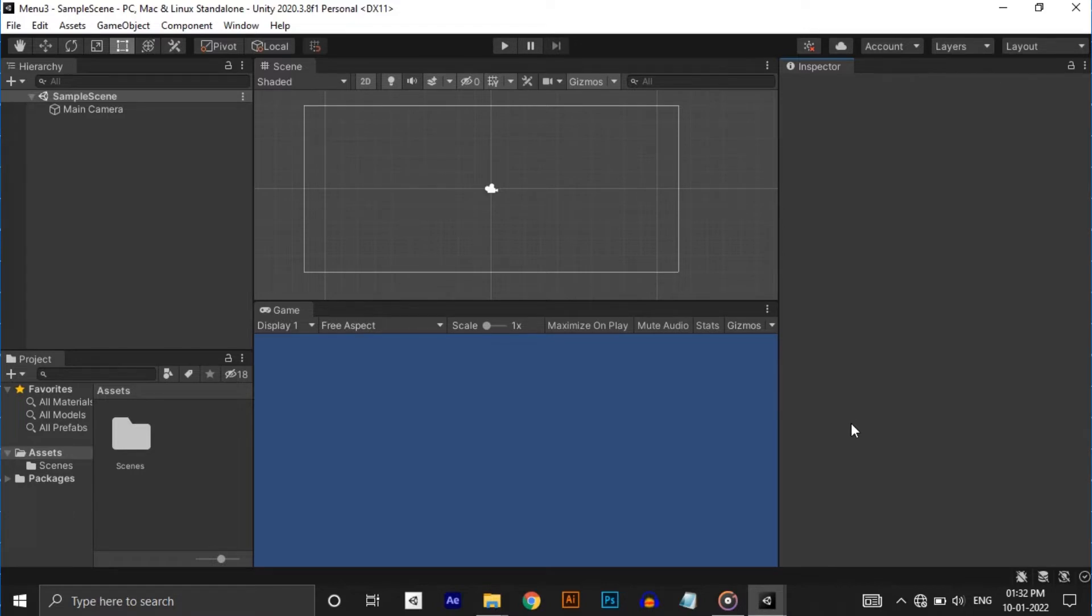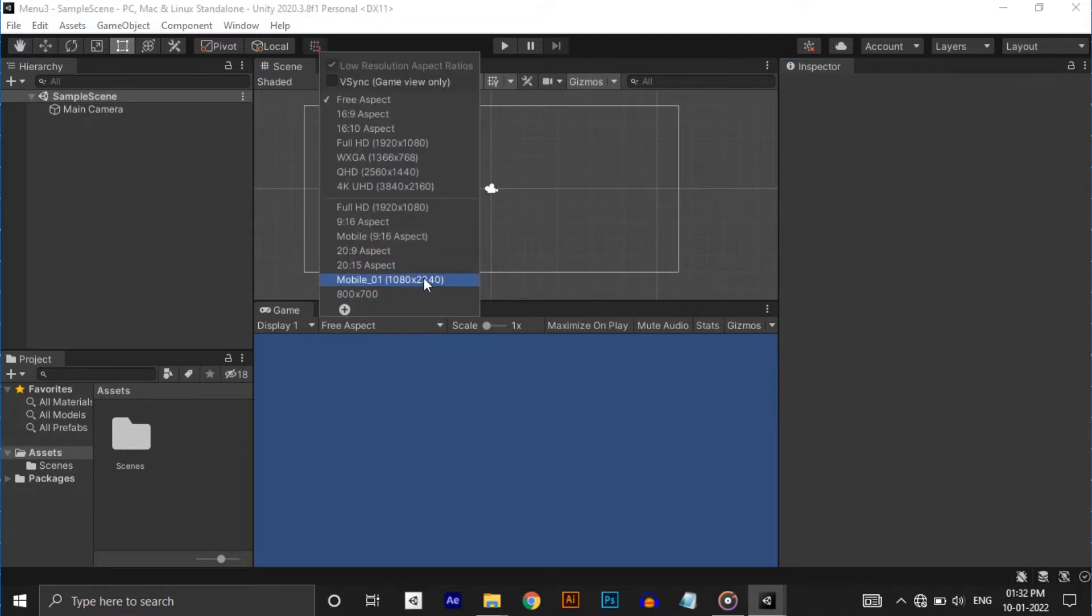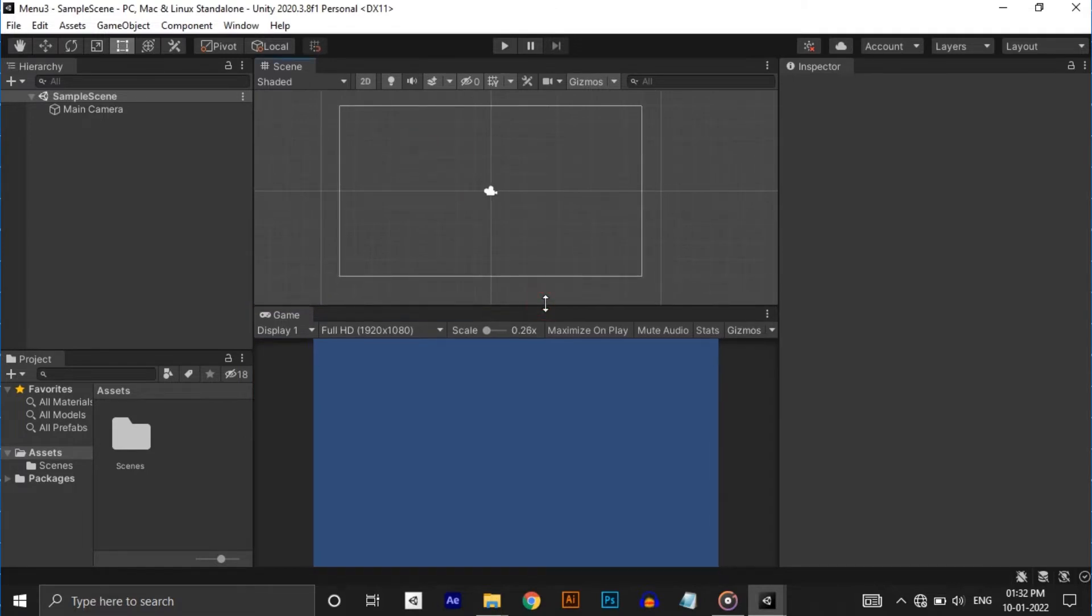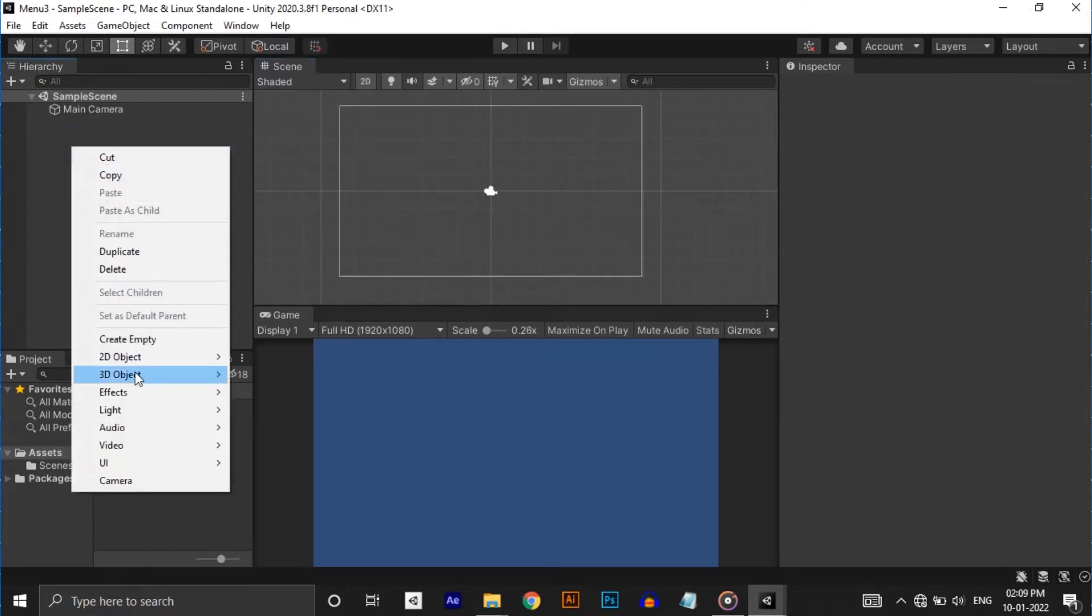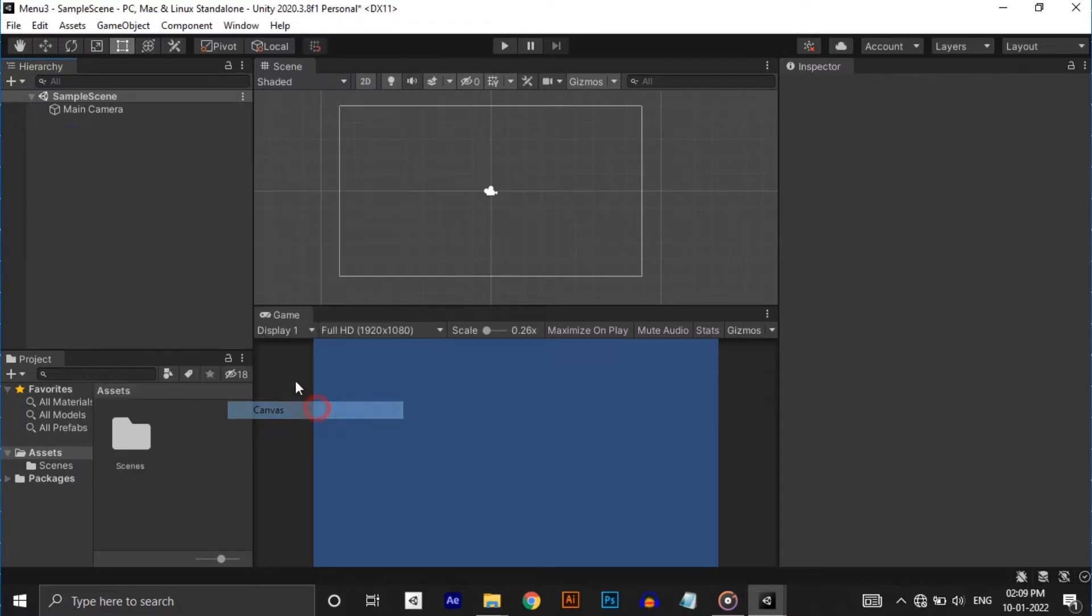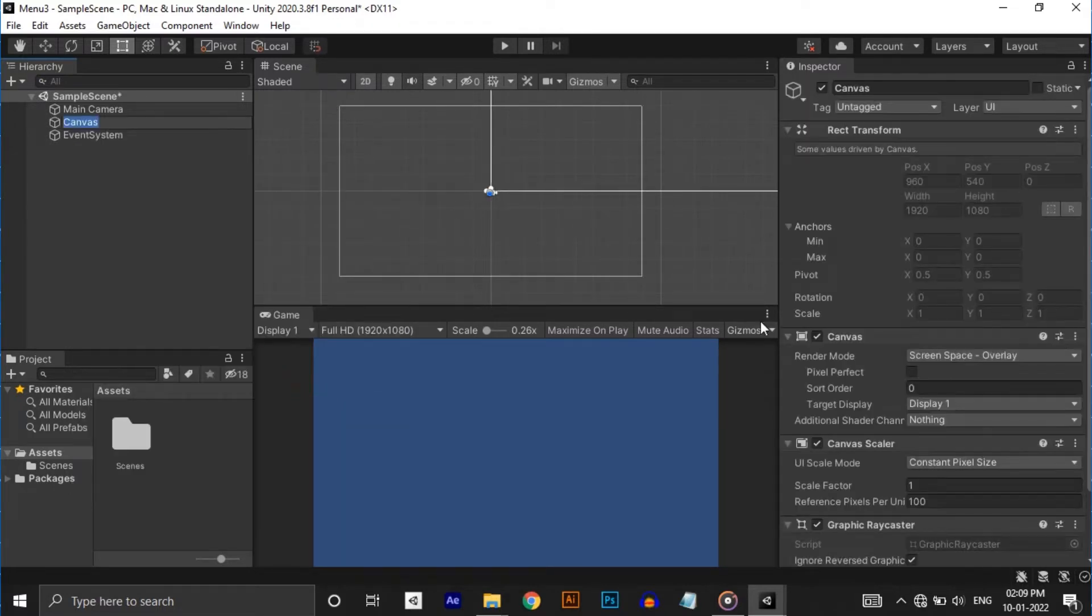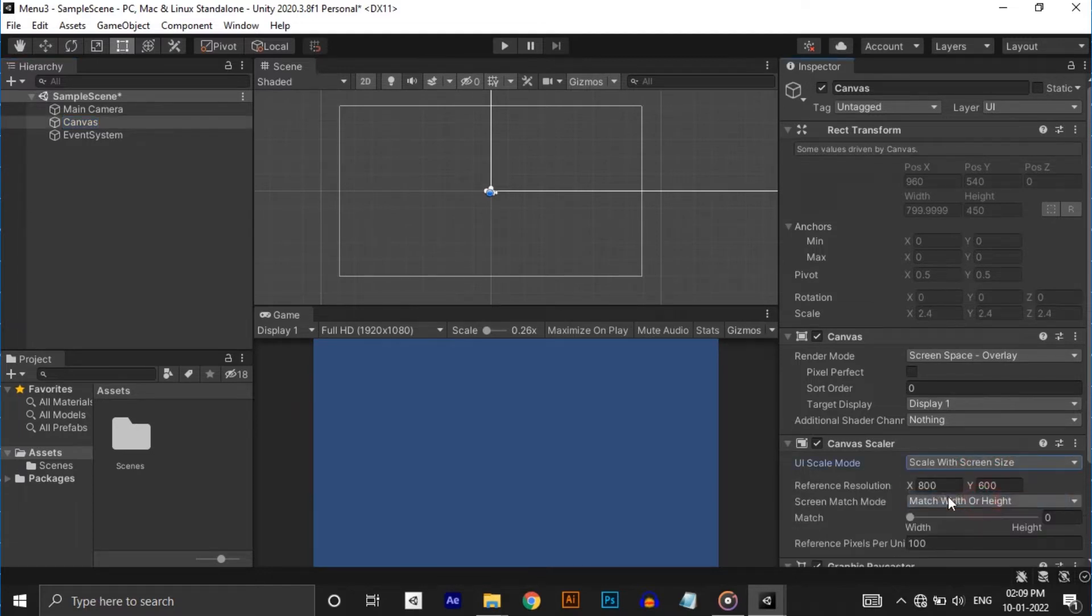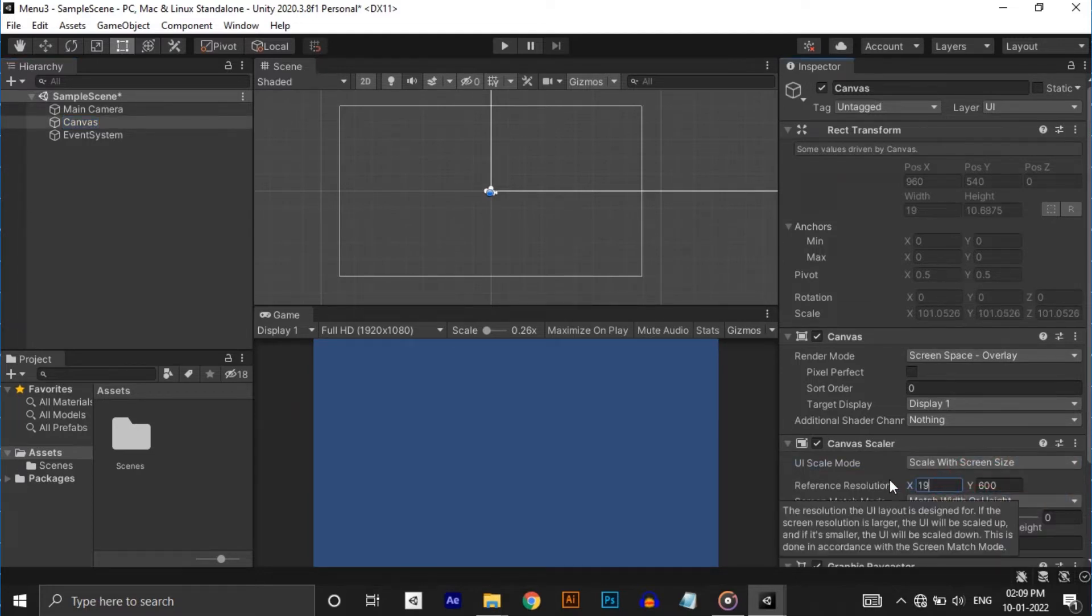So I have an empty 2D project here in Unity. I have provided all the project files in the description below. You can download it, play with it, use in your game, do whatever you want. First let's select 1920 by 1080 resolution for the game. Every UI element should be under canvas. So let's create a canvas. Make UI scale mode from constant pixel size to scale with screen size and make reference resolution to 1920 by 1080.